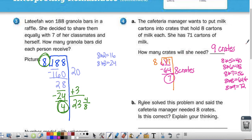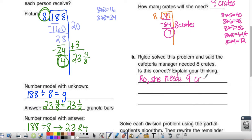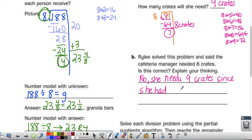She wants to put them all into crates. Riley solved this problem and said the cafeteria manager needs 8 crates. Is she correct? No, she's not correct. Pause the video, write your response, then push play. She needs 9 crates. Since she had 7 remaining, it couldn't be ignored.